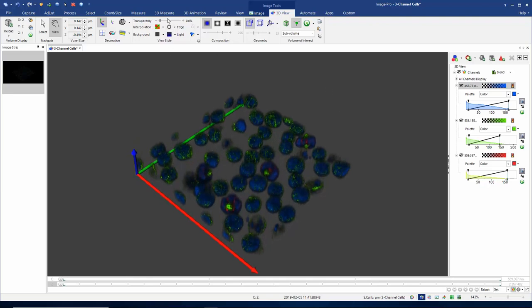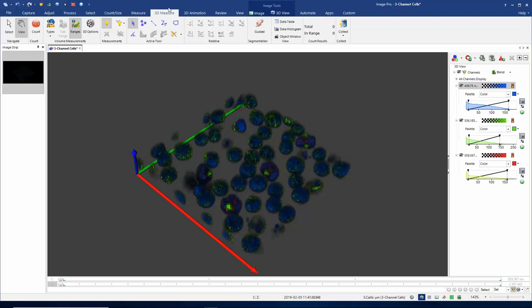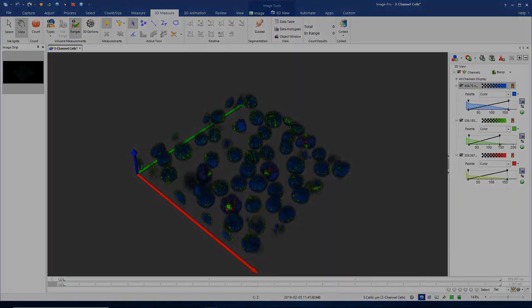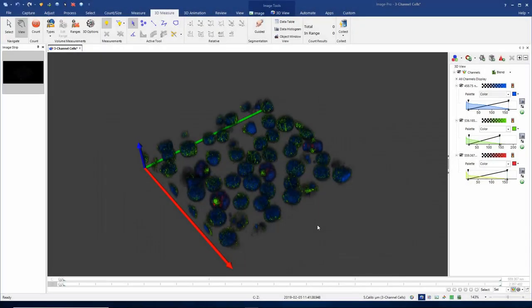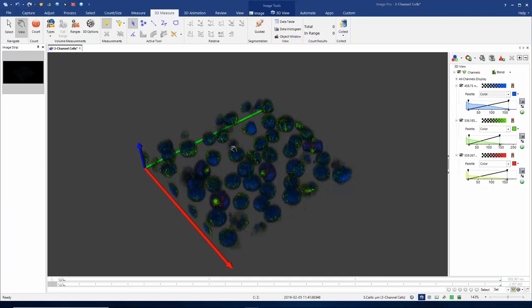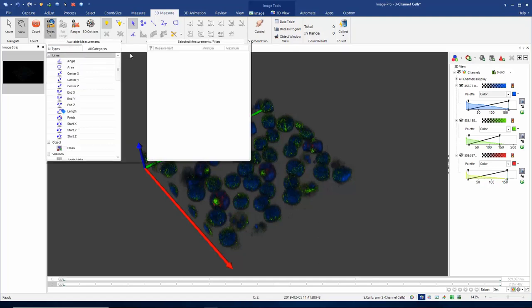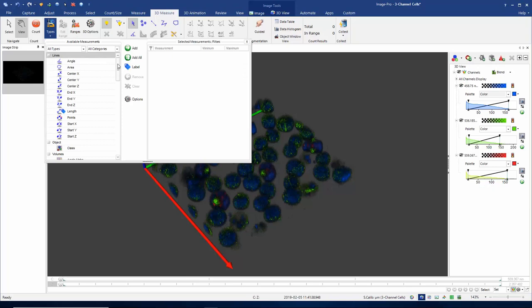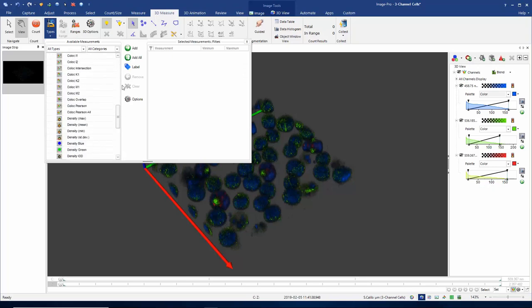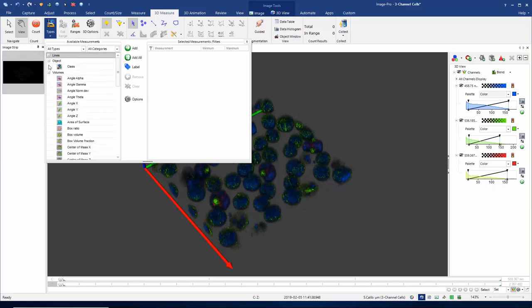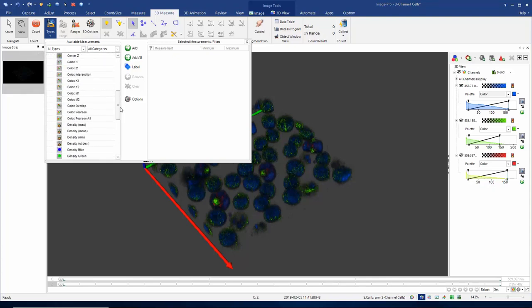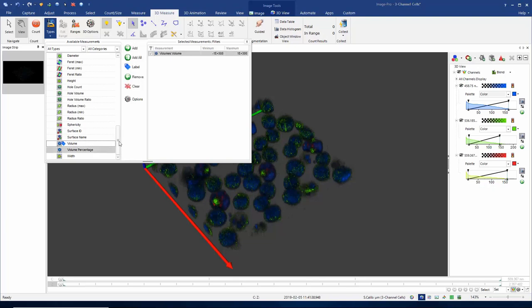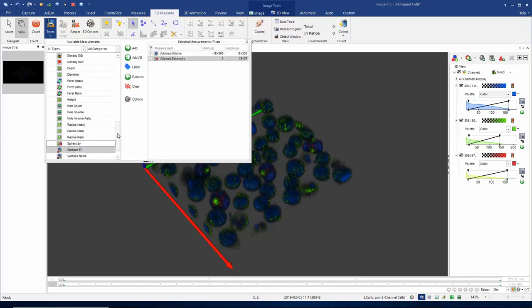Now I'm going to move on to the 3D measure tab. We're going to do a 3D analysis. I now need to tell the software what measurements I'm interested in making on each of my 3D objects, so I'm going to go to the Types button. In the dialog that opens, I can see all the different types of measurements that it's possible to make. These have been categorized as lines, objects and volumes. It's volumes that I'm interested in, so I want to measure the volume of each of my objects, the sphericity, and I'm going to add diameter.